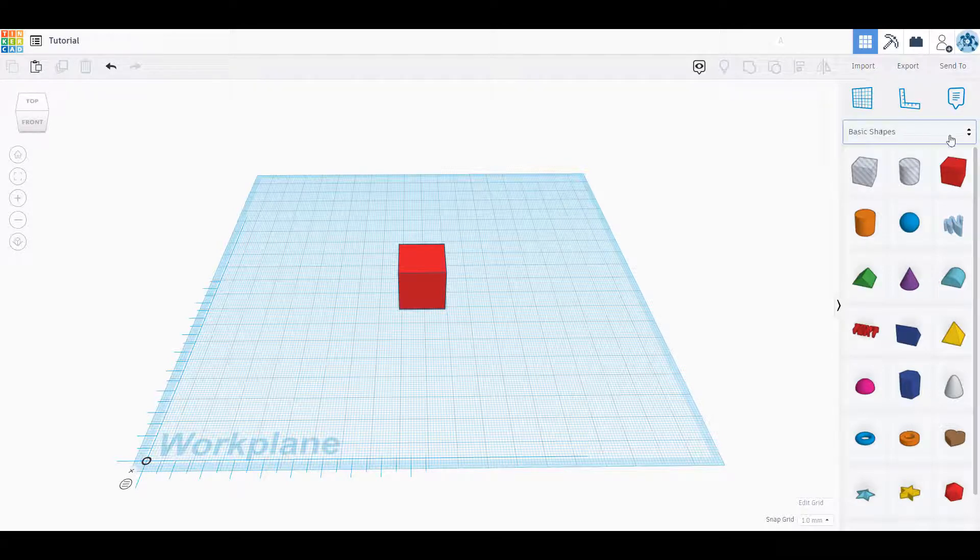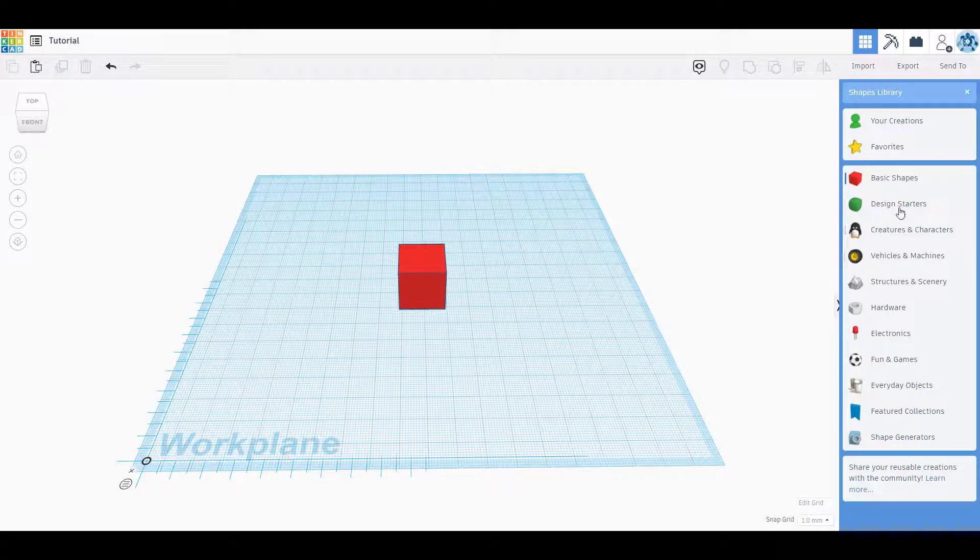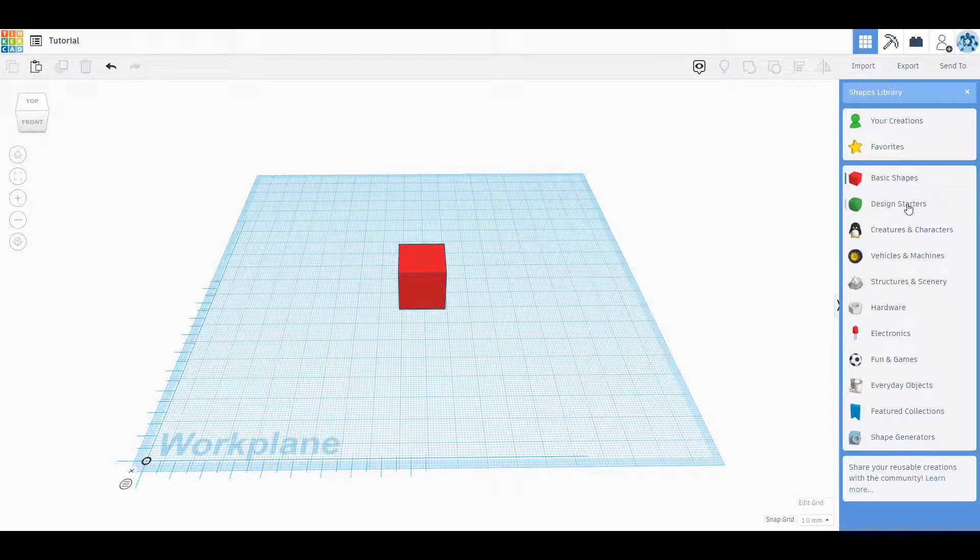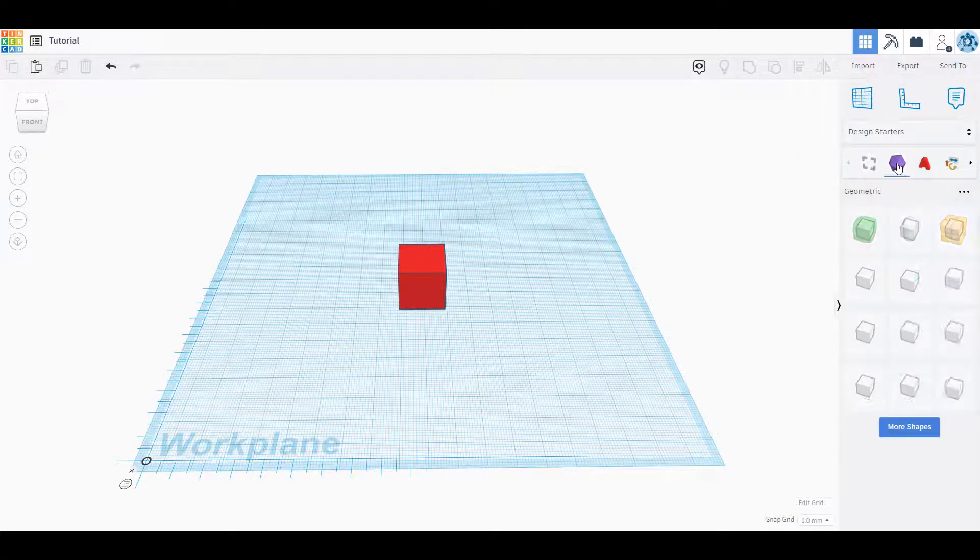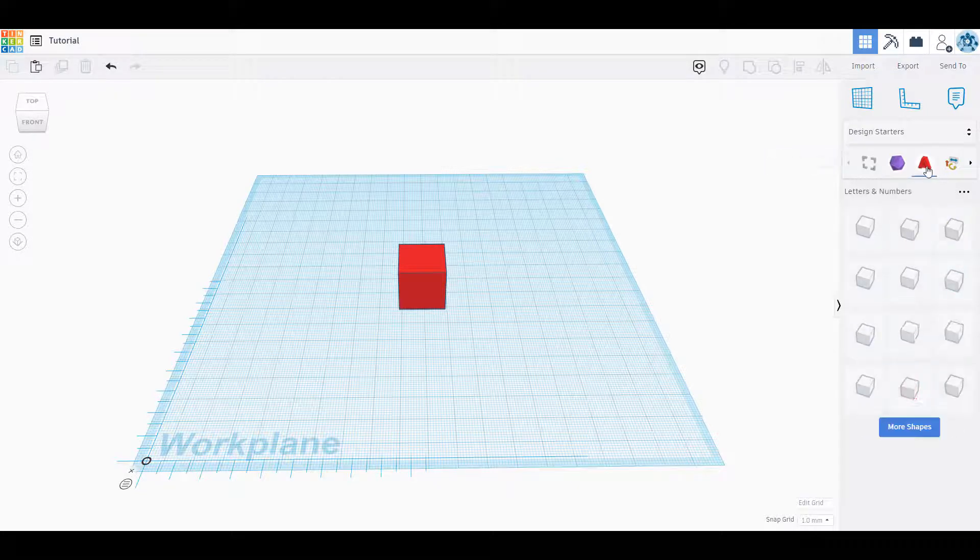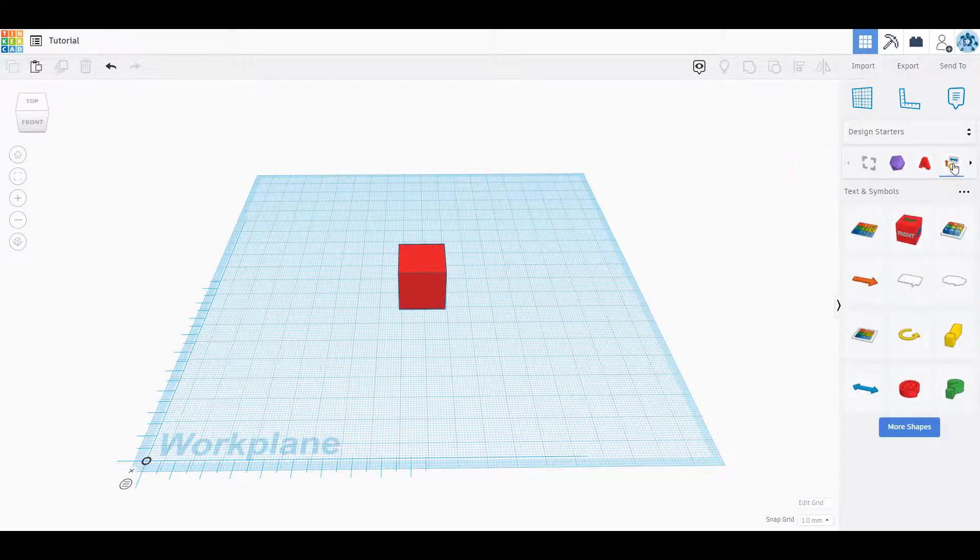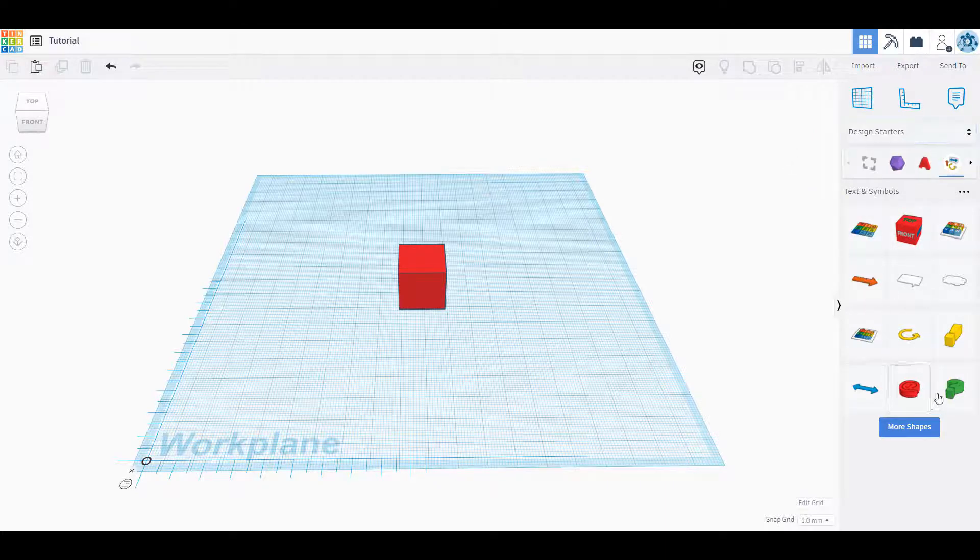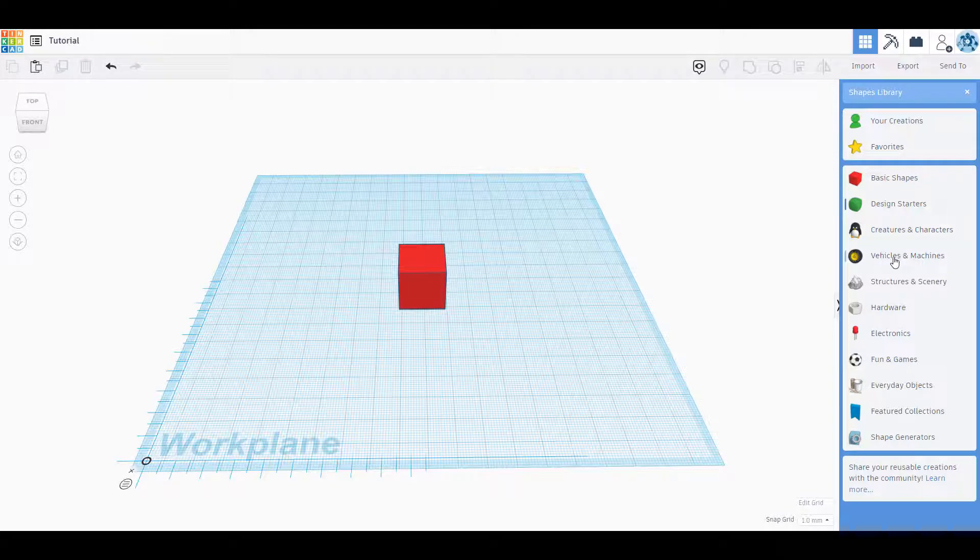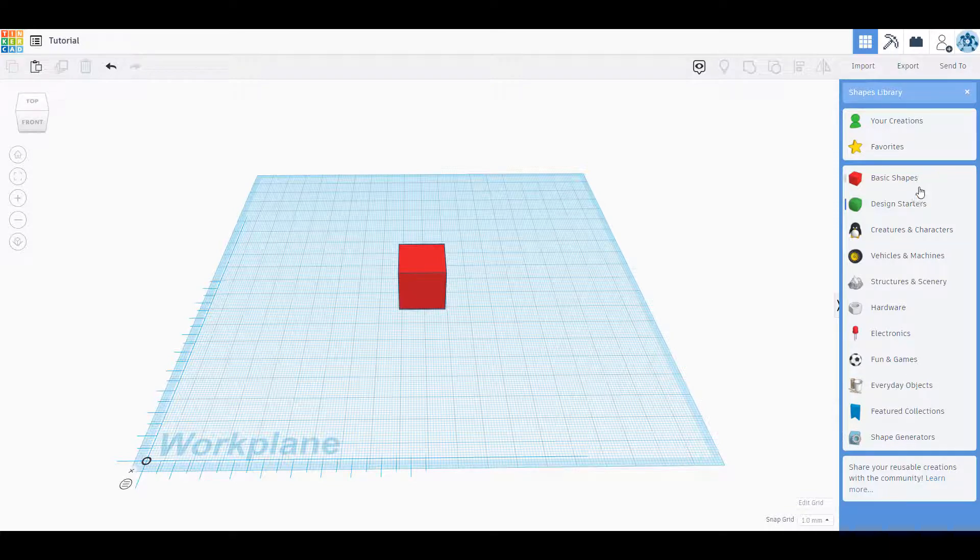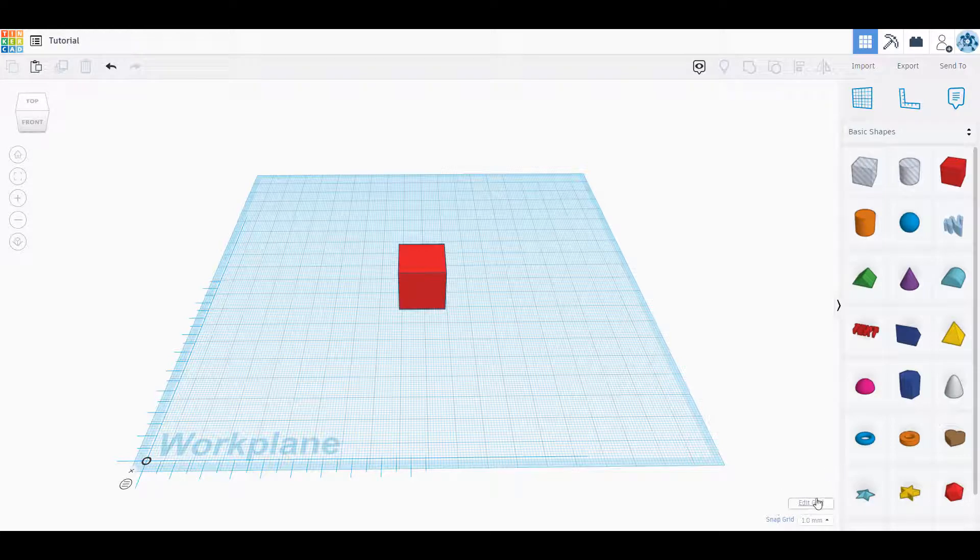Now let's look at basic shapes. We have a drop down right here that we could go into all of our different shape libraries. I have basic shapes, design starters, and so forth. Most of the time you're going to be in the basic shapes category, but we could take a look at some of these design starters. You have different geometries, different objects, different things that you might use, letters and numbers, text, symbols, boxes, whatever you might use in your object. Creatures and characters, most of the time you're not in here if you're modeling something from scratch. Vehicles and machines, you guys could read these yourself. Most of the time you're going to be spending a lot of time in basic shapes.